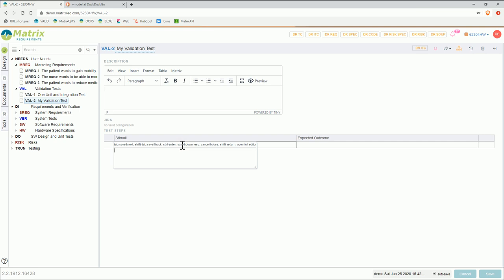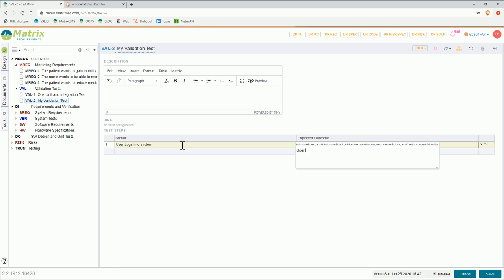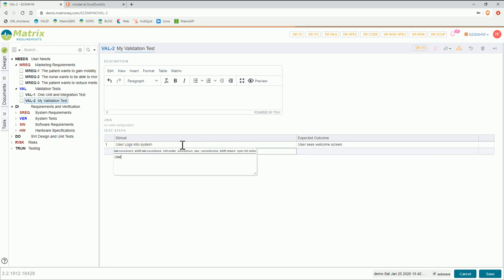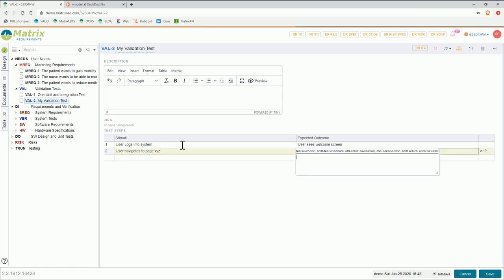So you would say the first stimulus is that a user logs into a system and the user sees the welcome screen, and then the next step could be user navigates to page XYZ and the expected outcome would be that page XYZ is displayed.